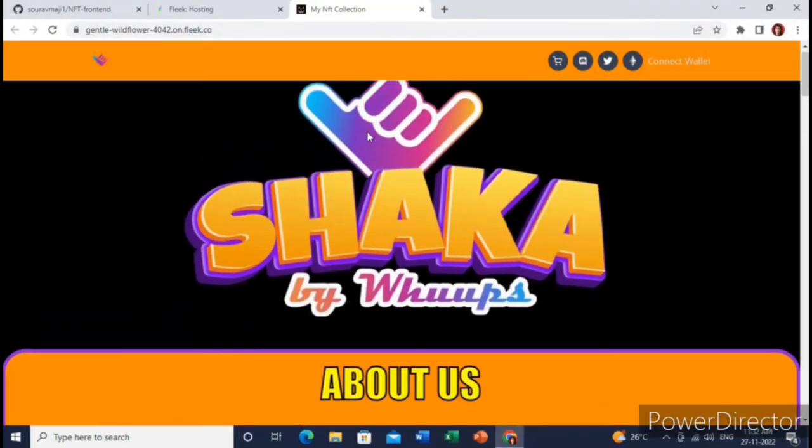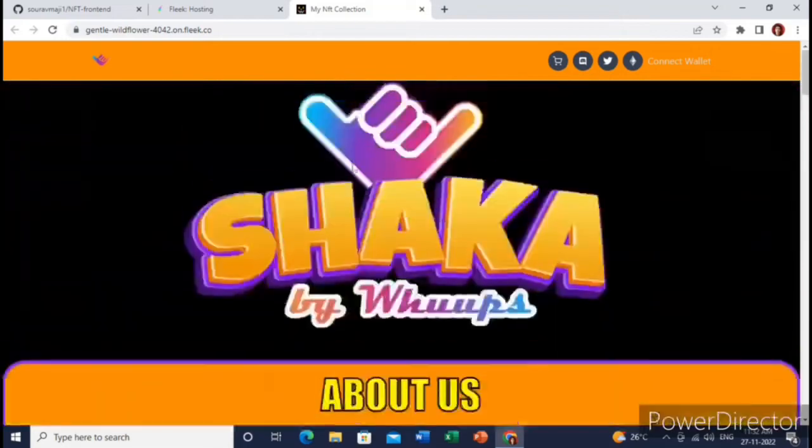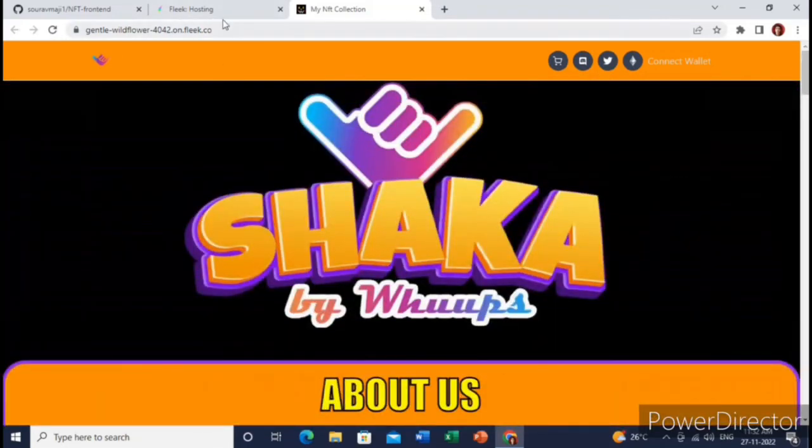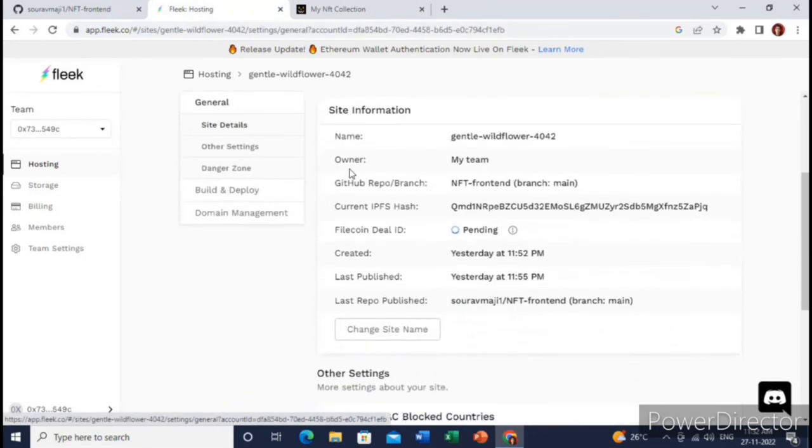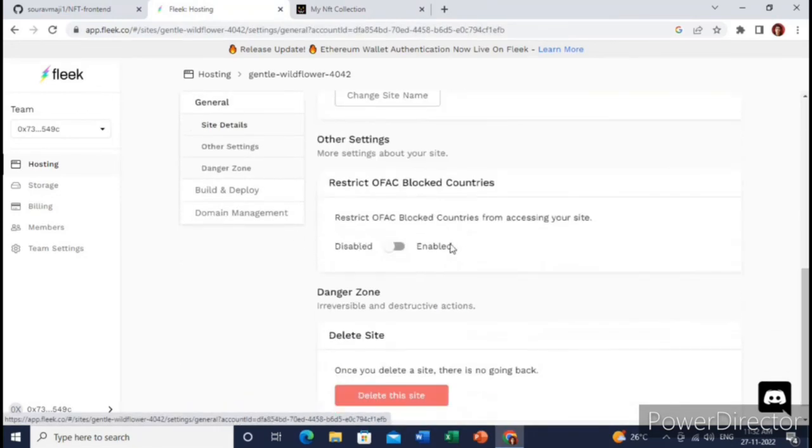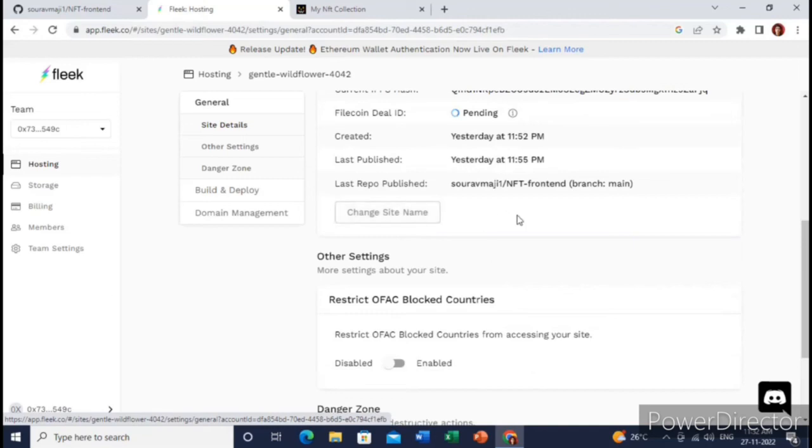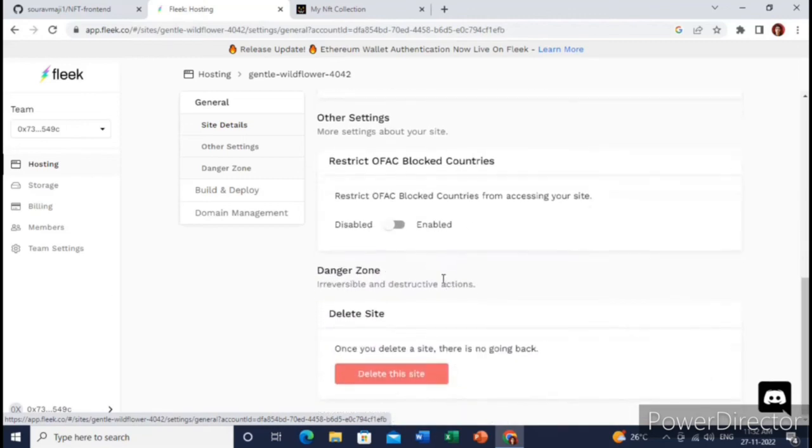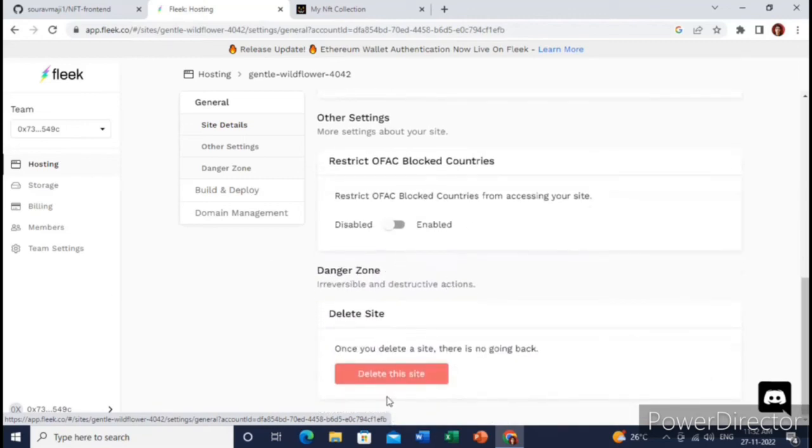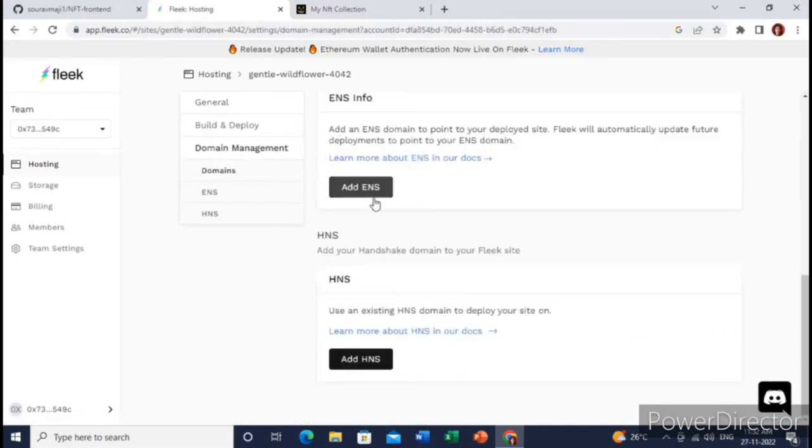Yeah great, so all the steps have been completed. Now you can change your name of the website up here. And after that, let me just show you the domain. Here you can connect your ENS domain with this website.